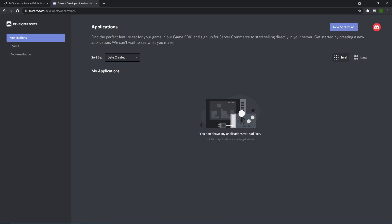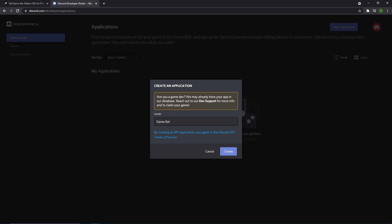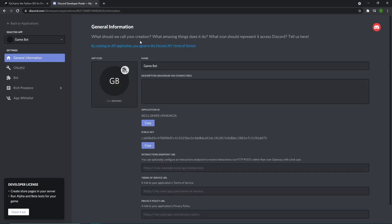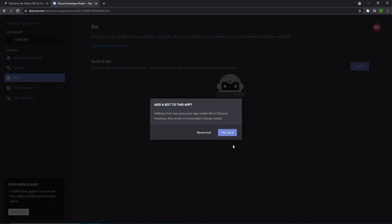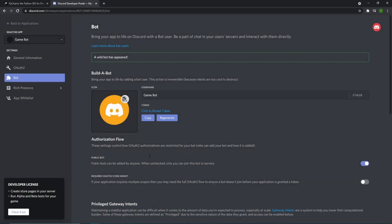Once we're here we can then just click a new application. It will then tell us to name our application. I want to name it a game bot. Then we click create and then it should make us a new game bot. Next we want to say that this is a bot, so we want to go down to the bot section and then click add bot. Then we click yes do it and now our bot is a bot.